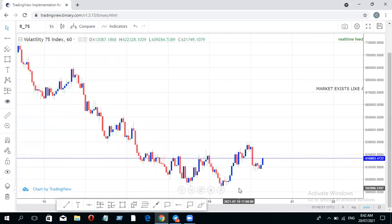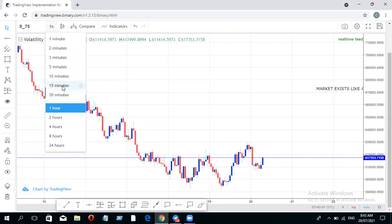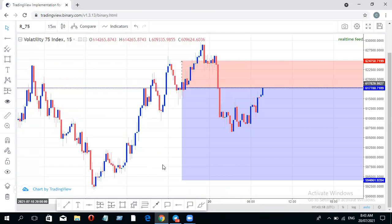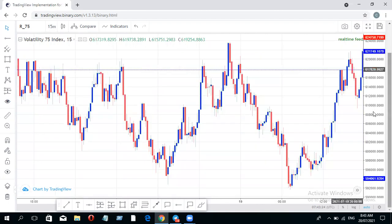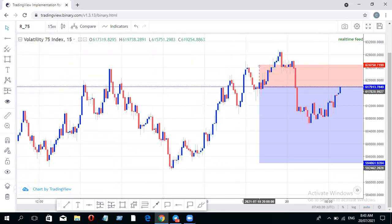This further elaborates the point that price has a fractal nature. If you scale down to even the 15 minutes, you will see the same kind of structure, the same movement pattern. This is the 15-minute timeframe — let me zoom out so you can see clearly what's happening.